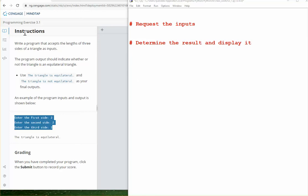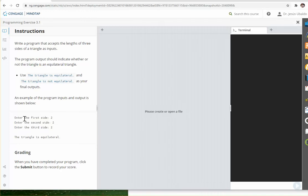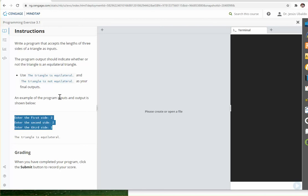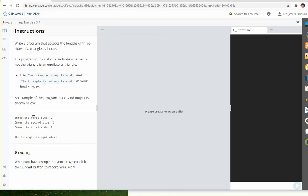The program in Exercise 3.1 asks us to determine if three given numbers are the sides of an equilateral triangle. What we need to do is check if the first, the second, and the third number are equal. If that's the case, then the triangle is equilateral, otherwise it's not.